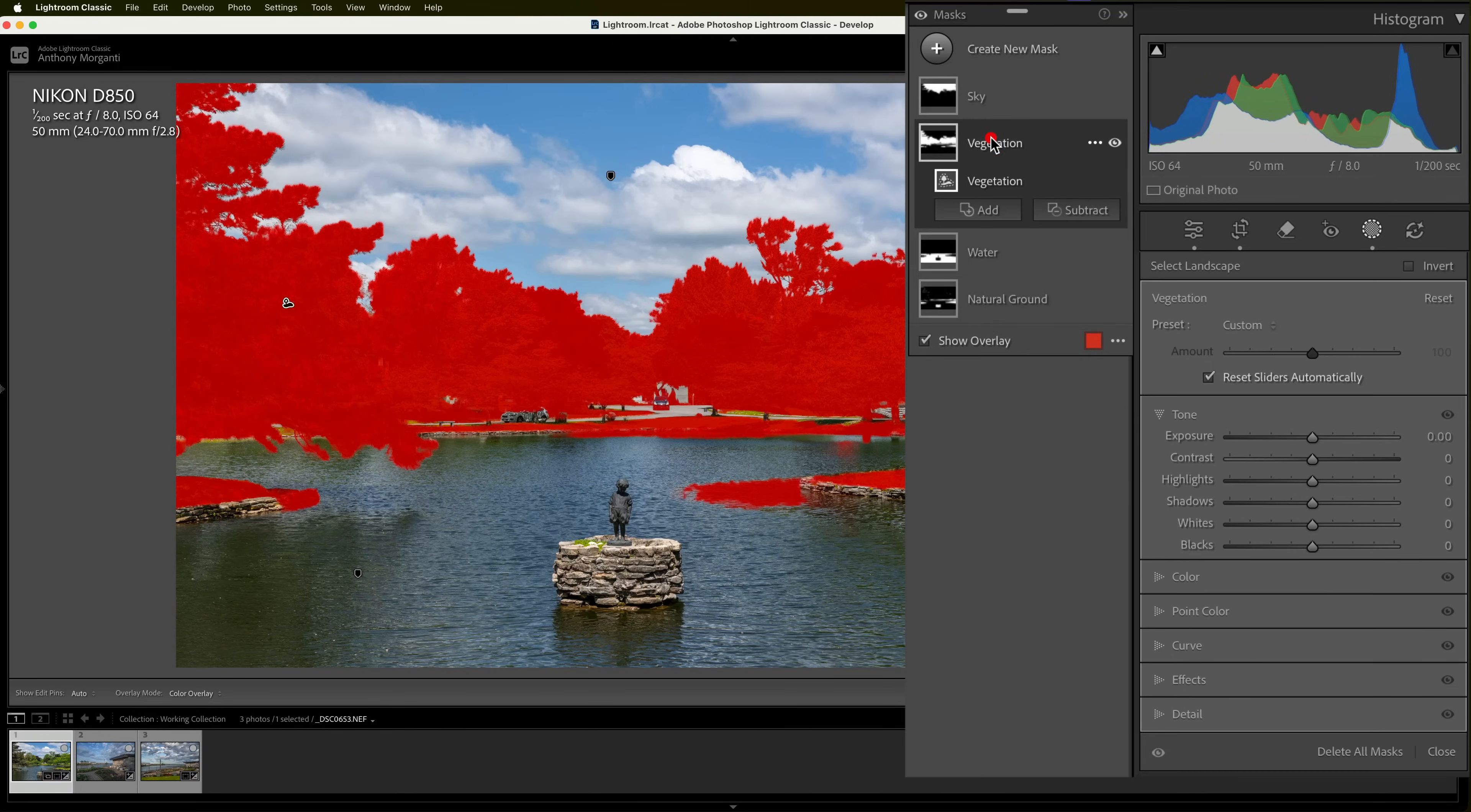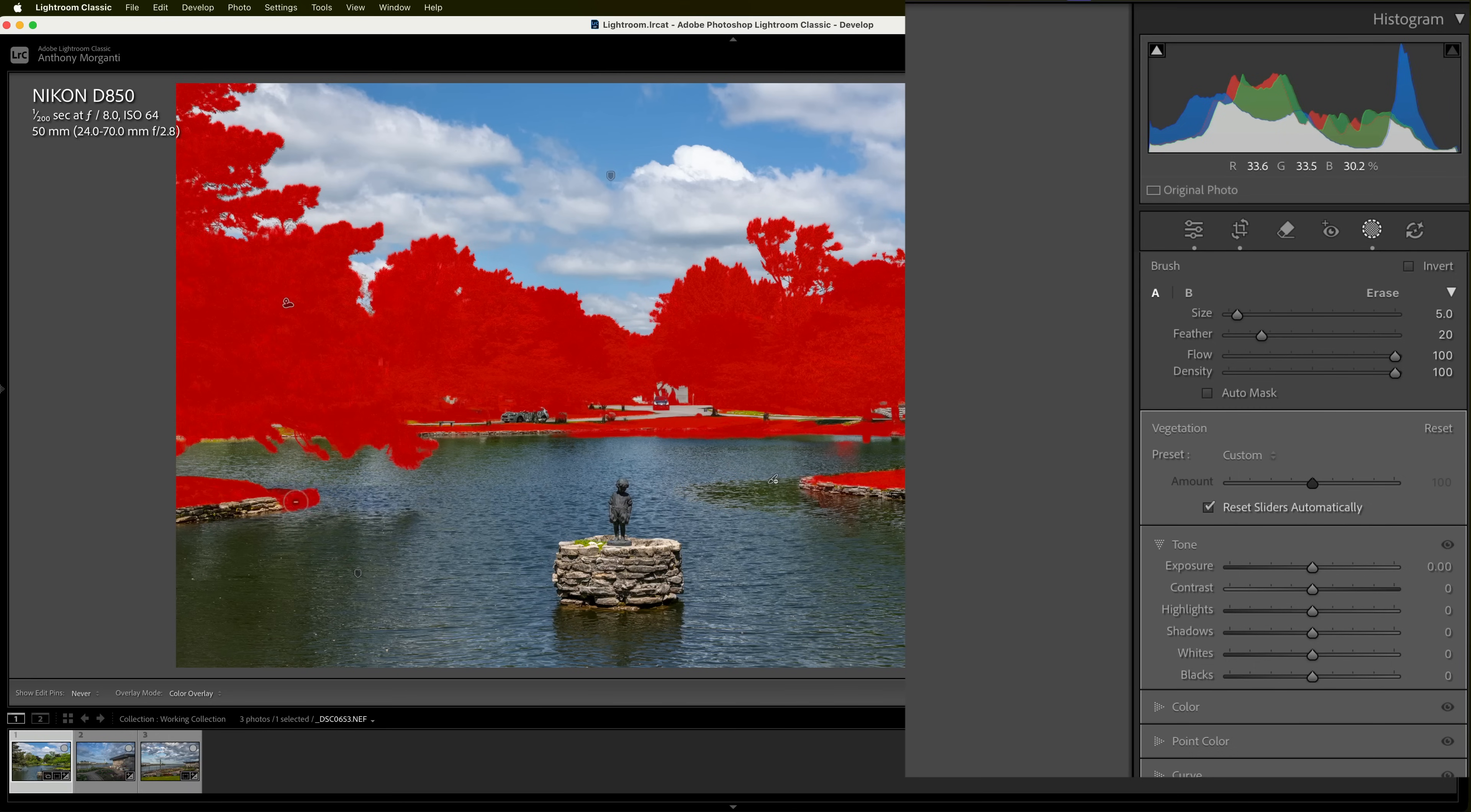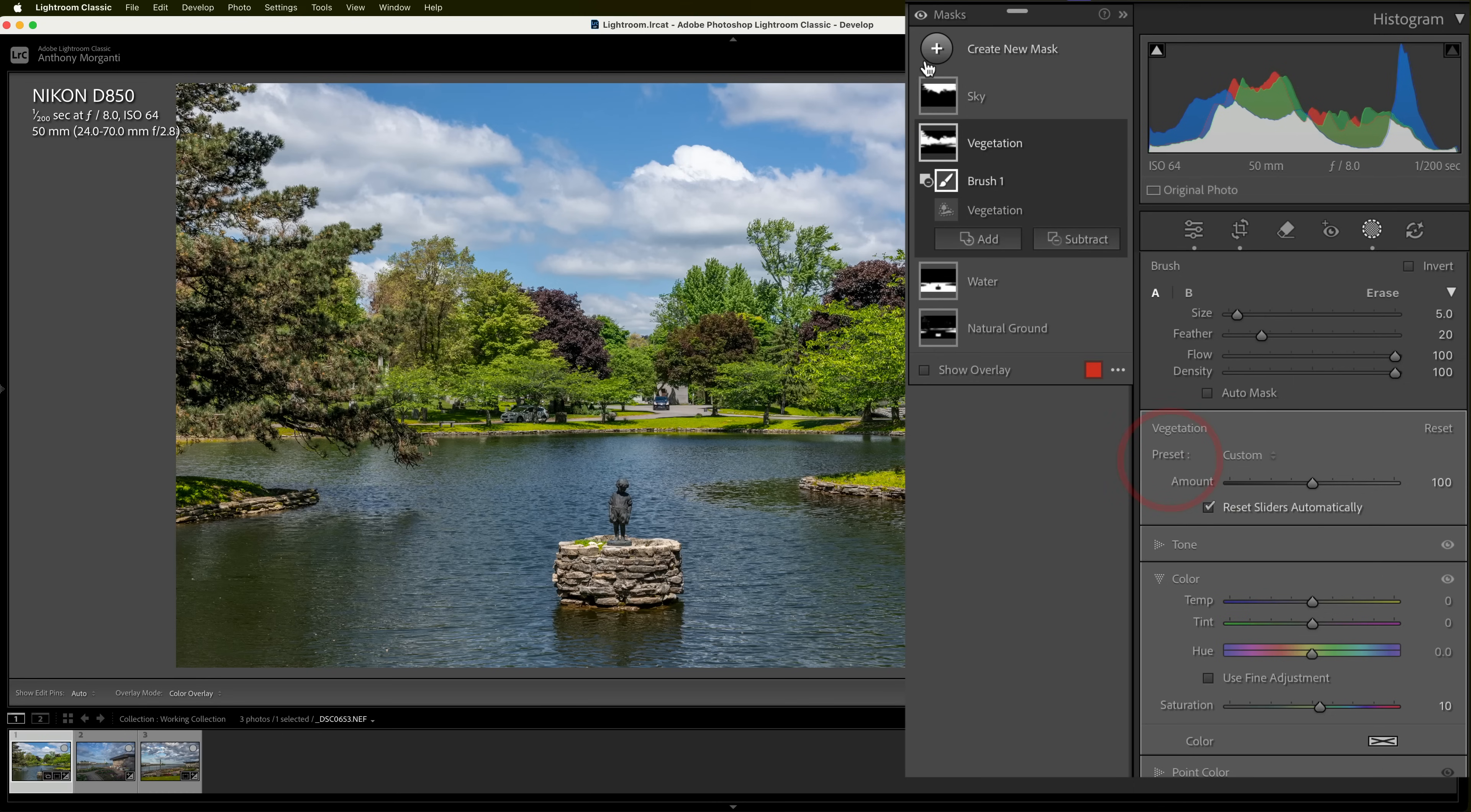And then with vegetation, here it catches now not only the grass, but the trees as well. And it has part of the water. So, I need to subtract again with a brush and come in here and subtract it from there and maybe from over here a little bit. Because I've got part of those rocks in here. I don't know, I'll just make it a little brighter and we'll go to color and we'll add some saturation.